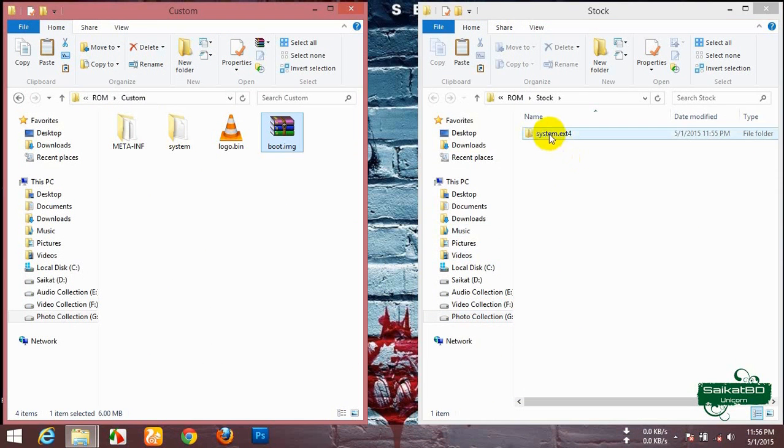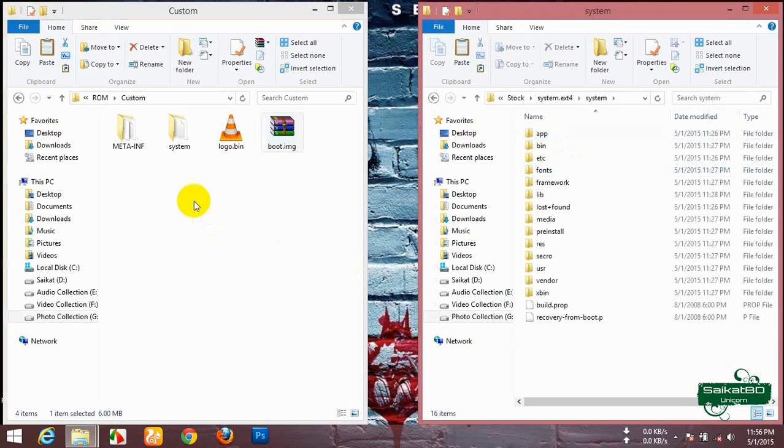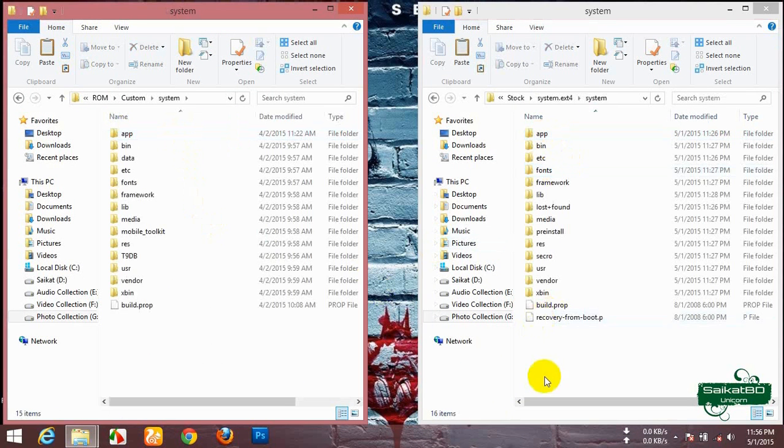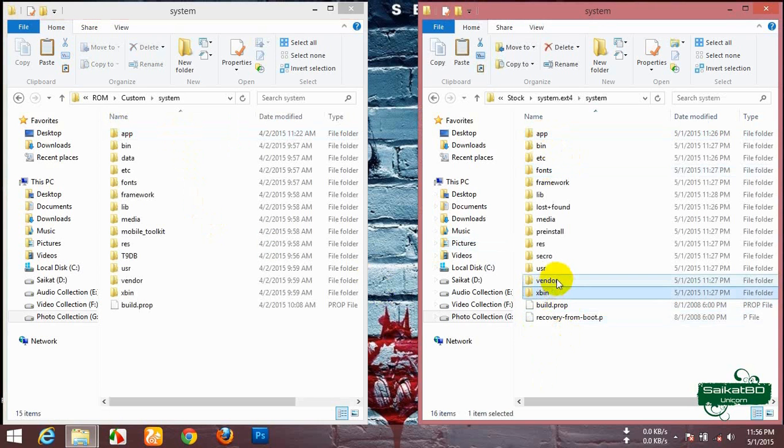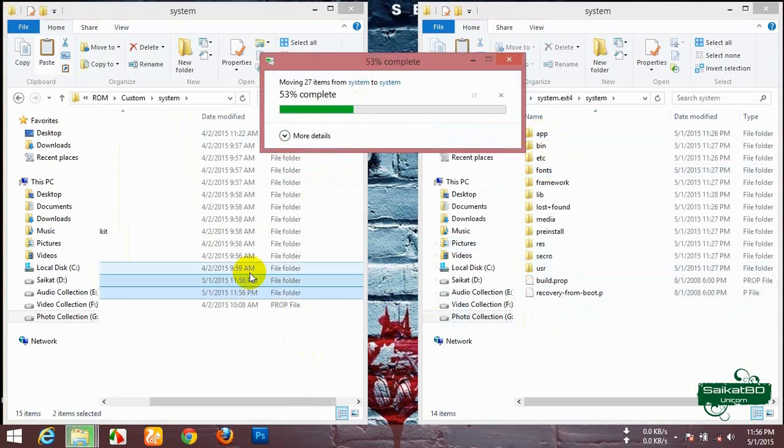Open the system.ext4 and the system. In custom open the system file. Now move the xbin and vendor from stock to custom. Replace.